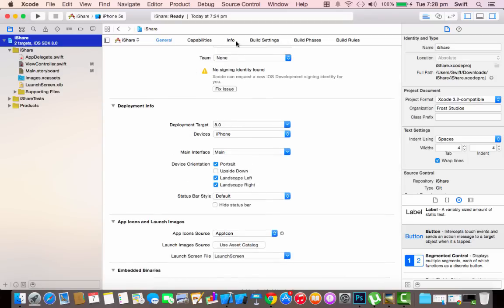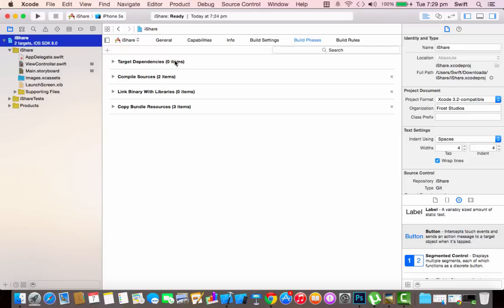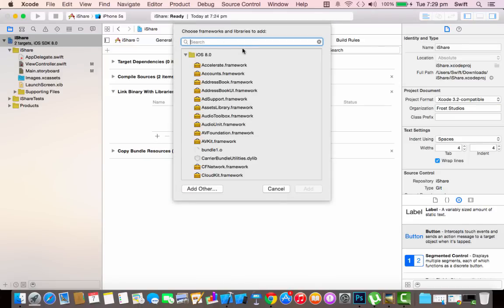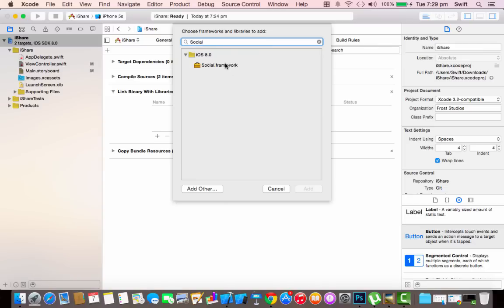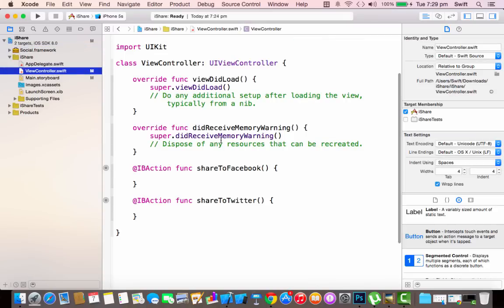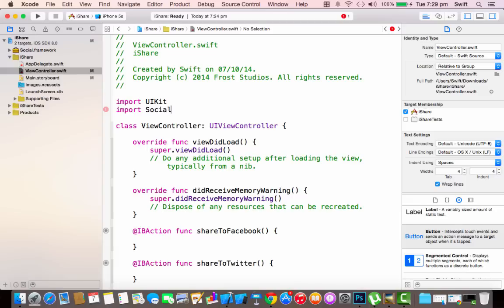Go to the General page and select the Build Phases tab. You have four options: Target Dependencies, Compile Sources, Link Binary with Libraries, and Copy Bundle Resources. Go to Link Binary with Libraries, click the plus icon, and in the search field type 'social'. Select the Social framework and click Add. Now the Social framework has been added. Go back to ViewController.swift and below 'import UIKit' add 'import Social'.